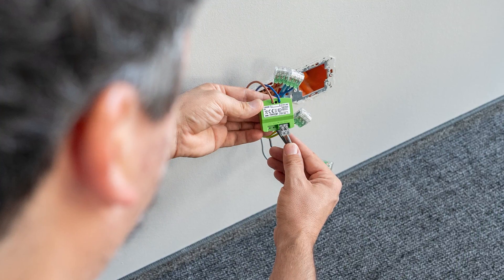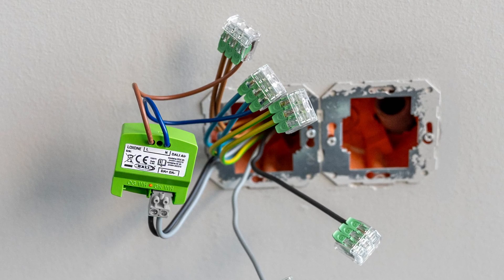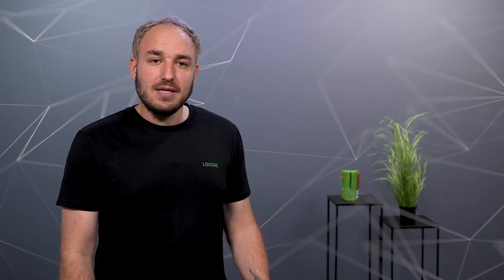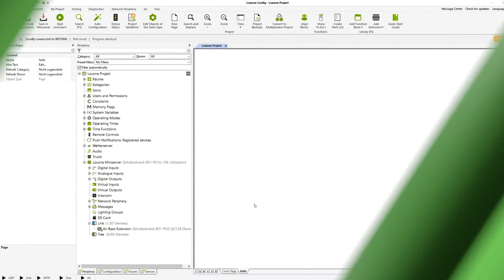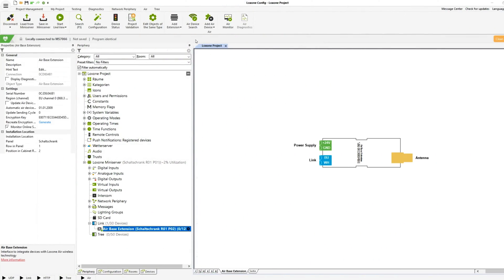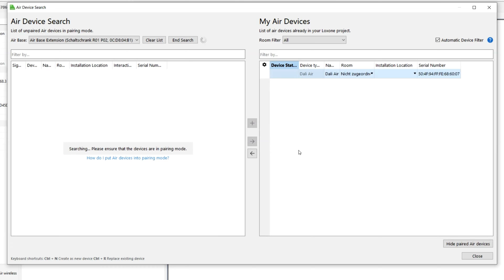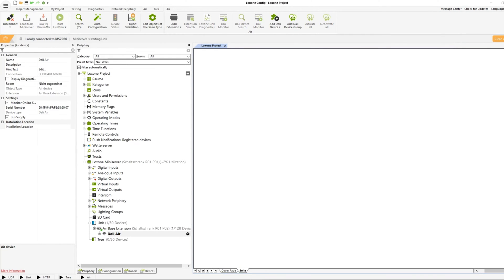Now let's look at the commissioning using the Loxone config. If the Dali Air is supplied with operating voltage 230V and is in the delivery state, the commissioning mode is automatically activated. This is signaled by the red-green-orange flashing LED on the device and it can now be found in the search dialog. If the LED flashes orange, the device has already been taught in once and no connection to the air base can be established. To reset the device to learning mode, you have to briefly interrupt the power supply. Once the Dali Air is found in the search dialog, you can identify the device by simply marking it — the LED on the device starts flashing quickly. Now you define the room and installation location, then save the configuration in the mini server.